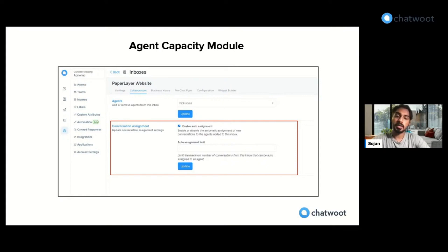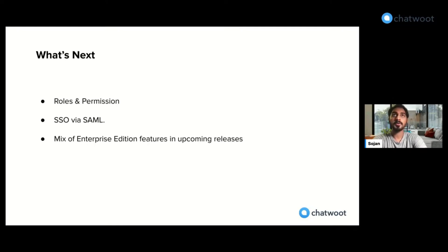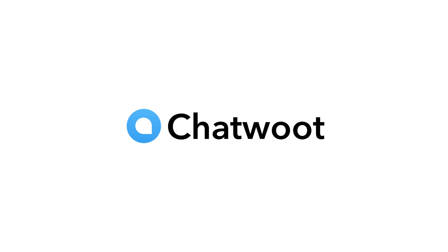This functionality is available in our enterprise edition of Chatwoot. We would also be adding further enhancements over the auto assignment workflow, which we hope to be helpful for all users. What's next for the enterprise edition: we would be adding a mix of enterprise edition features alongside our community edition in our upcoming releases. We are also prioritizing specific features that would cater to enterprise workflows like roles and permissions, SSO, SAML, etc. We are super excited to bring these features to the community and listen to your feedback on how it's helpful for your workflows. Thank you.